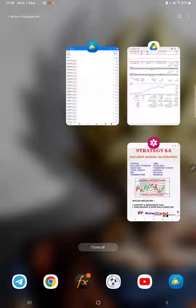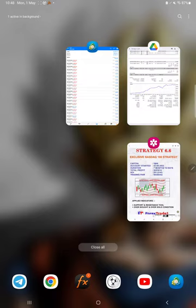Hello everyone, welcome to Forex Trade One. Today we are introducing a new strategy, Strategy Number 6.6, which is totally based on Nasdaq 100 strategy. This complete video will be explained in three parts.